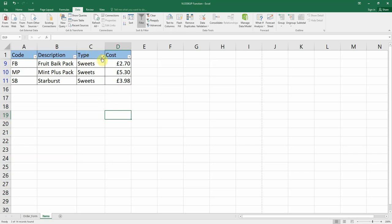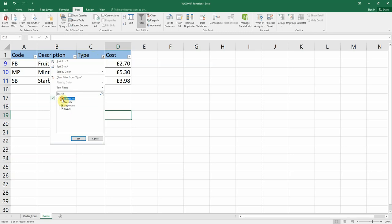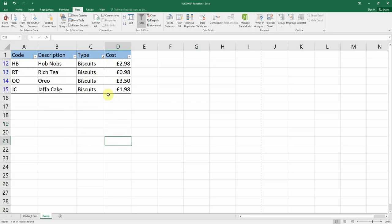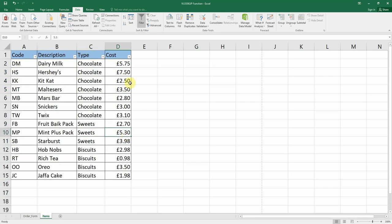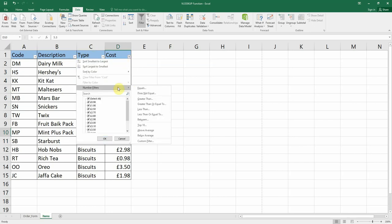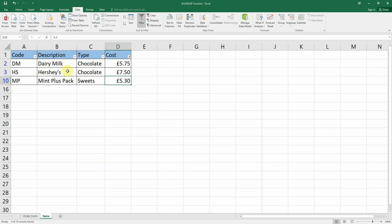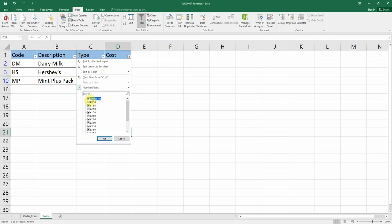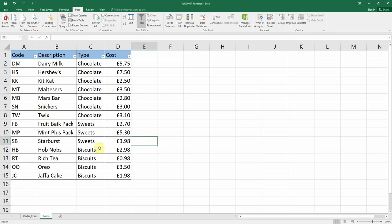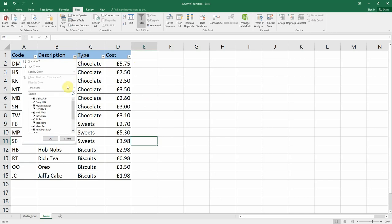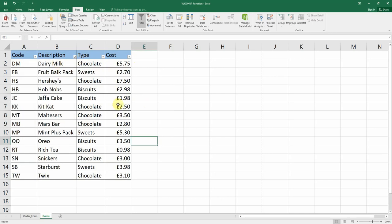Selecting Sweets and clicking OK filters the list to show only sweets. If I wanted only biscuits I select just biscuits. For numeric values, we can filter by cost — for example using Number Filter, Greater Than, five pounds — and it shows everything costing more than £5. You can also use Select All to reset, and you can sort the data in order as well.